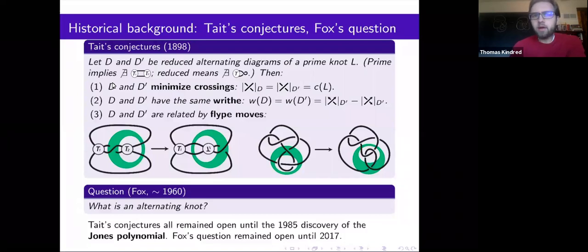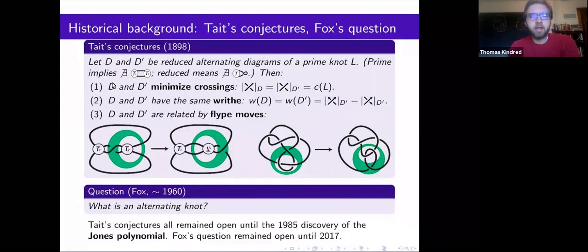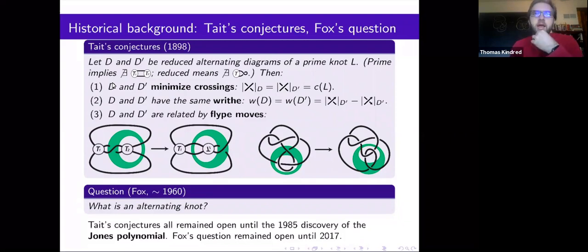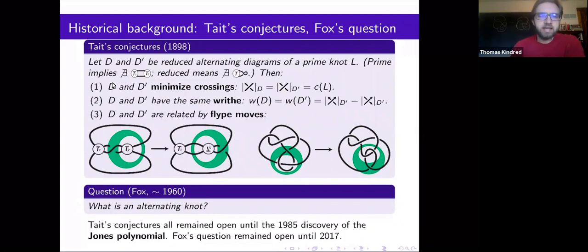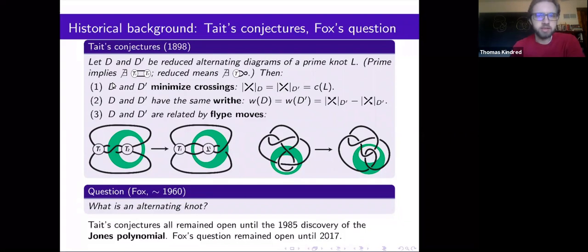To start the historical background for this talk, I want to introduce two very old problems. The first is a series of conjectures that Tait made in the late 1800s when he was attempting to tabulate the knots, motivated by the mistaken belief that atoms were vortices in the ether. Eventually, of course, we discovered that there is no ether and there are no vortices, but we found other good reasons to study knots, which bring us here today.